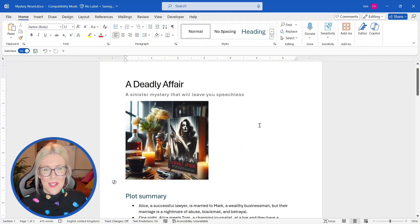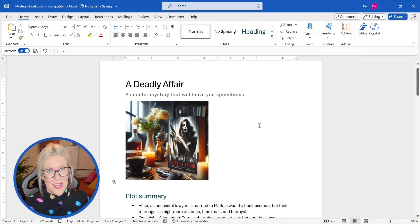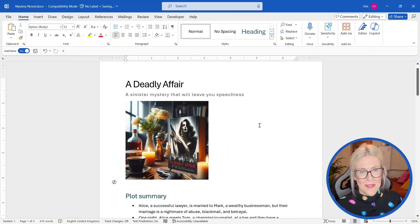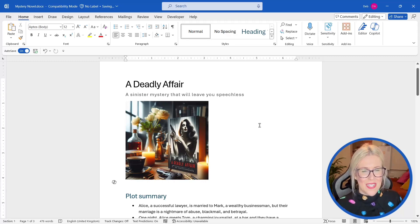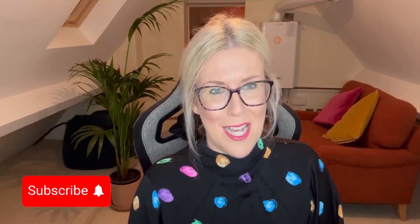So that is how you can utilize Copilot within Microsoft Word. I think you'll agree that by far the most useful part of this is drafting and refining your documents. Let me know what you think of it down in the comments. If you enjoyed this video, don't forget to subscribe. It really helps me out. That's it for now, guys. I will see you next time.